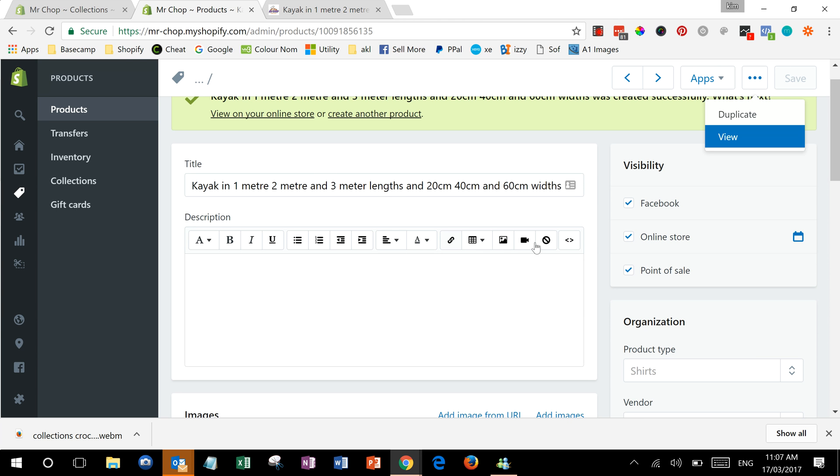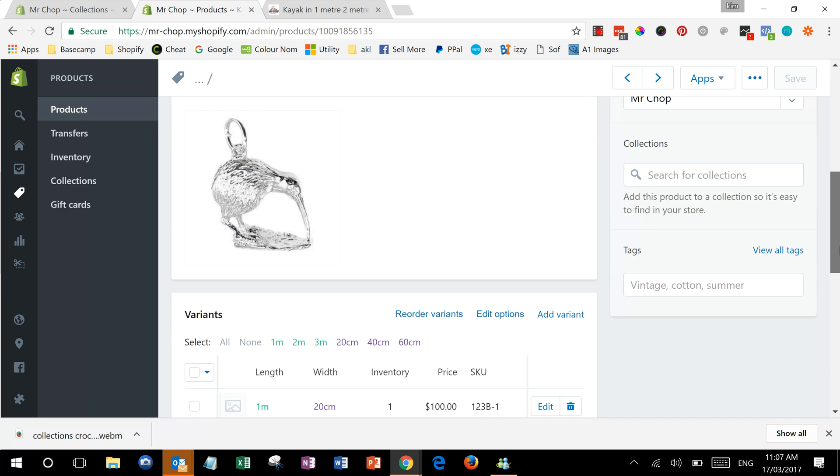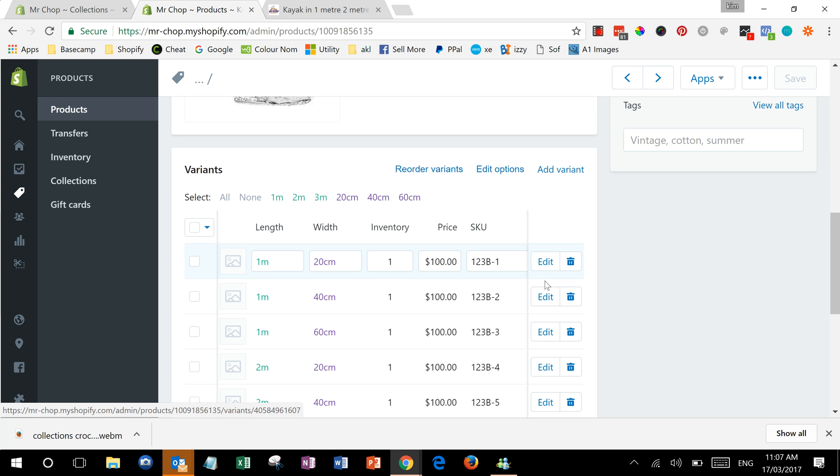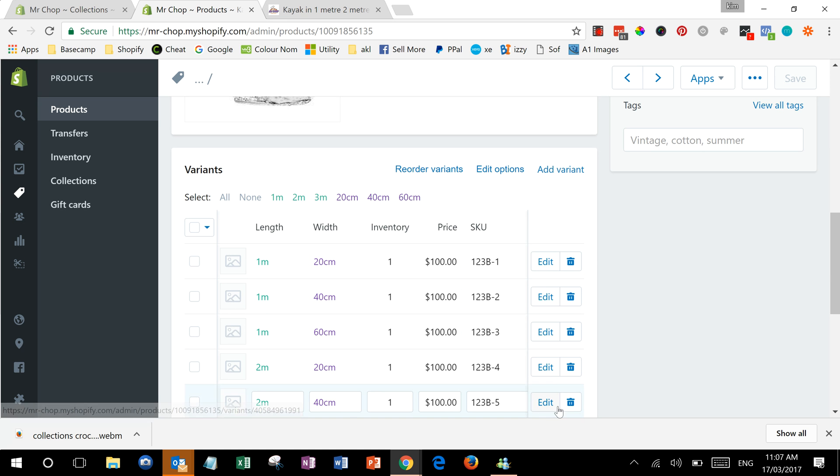So that's how you create a product with different variants. If you need to go and edit more information about them, you can change things like the shipping policy or the inventory policy by using these edit buttons here.